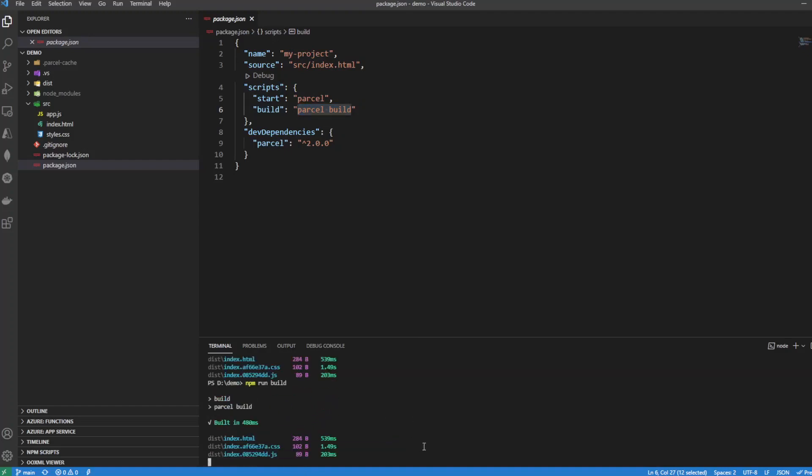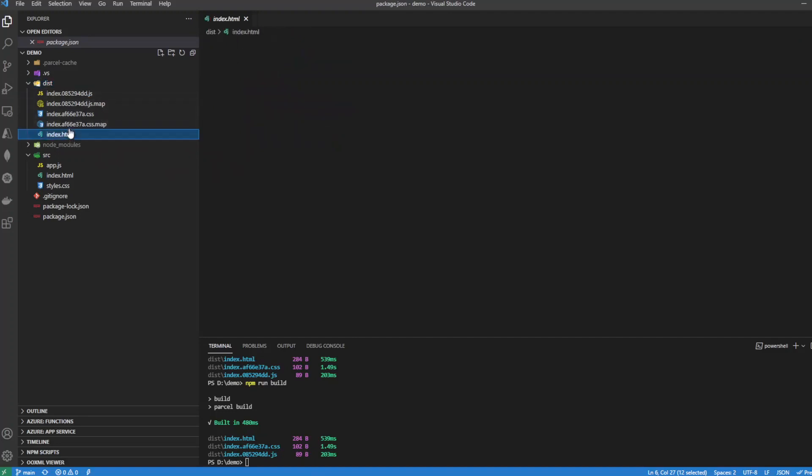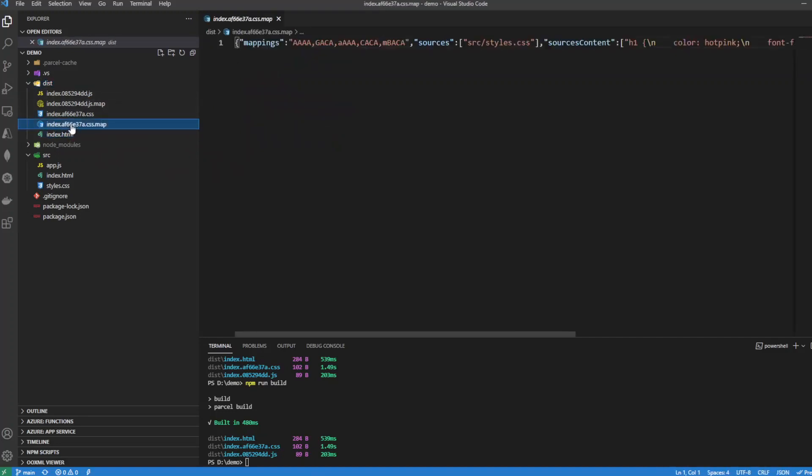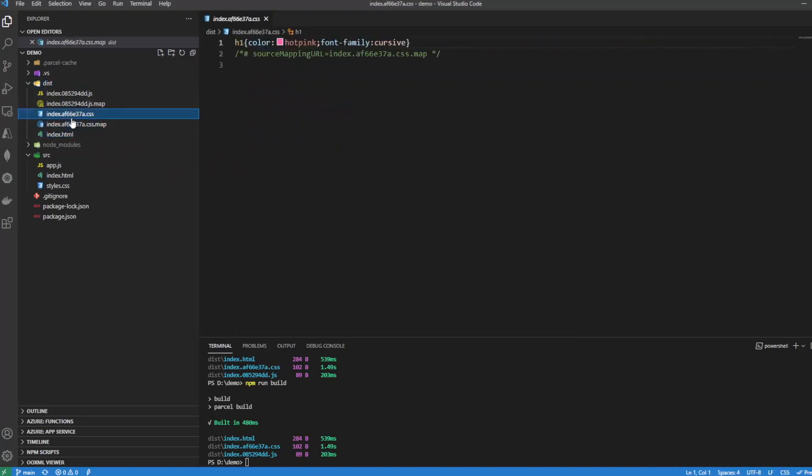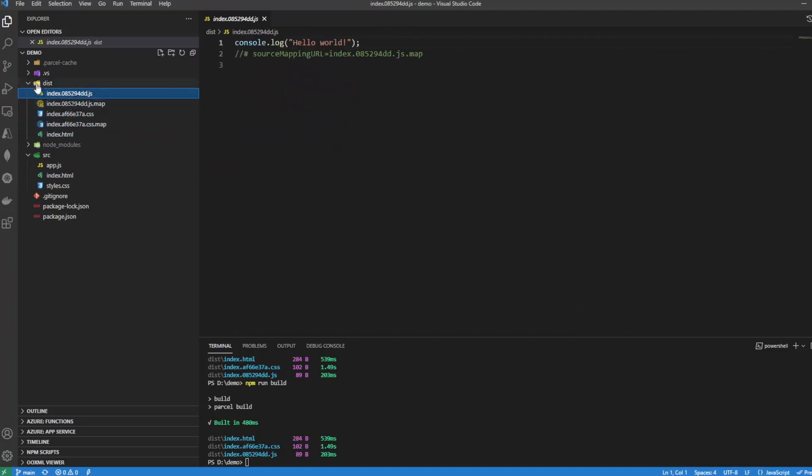It will go through and compile our app directory here and produce a destination directory with these files, as shown here: destination index.html, and then our CSS and JS files. They minify and also add some unique strings onto the end of them, which you'll see here. This is what our web server actually needs to be hosting.